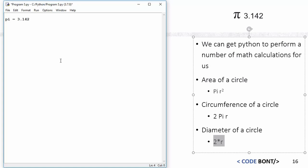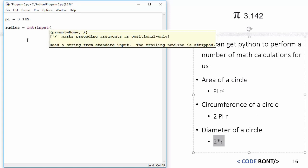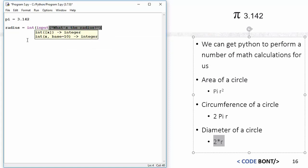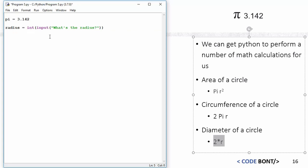Now we need to set a radius. What I'm going to do is say radius equals int input, and then we're just going to ask a question, what's the radius? Now I could use a float for this as well, but I'm just going to keep it simple for now, and we're going to use a standard integer.